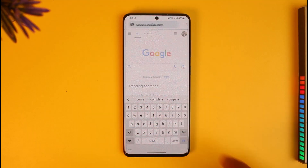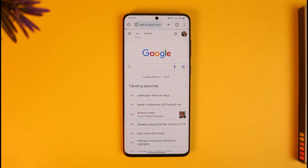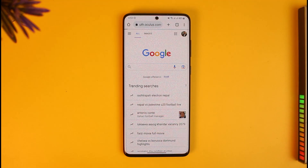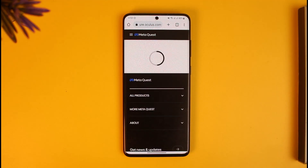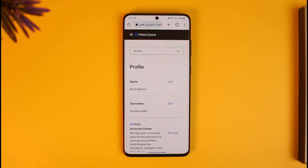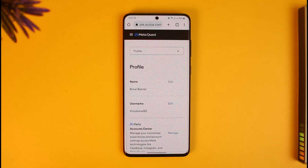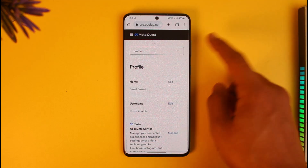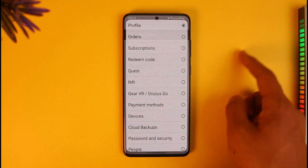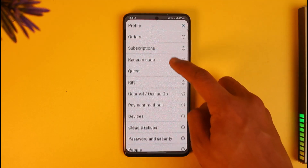Go to secure.oculus.com and make sure to sign in to your Oculus account. In my case, when I go to this website I'm already signed in. I'll show you how you can check what your email address is. When you go to that option you'll be taken to this page — by default you're going to be under Profile.